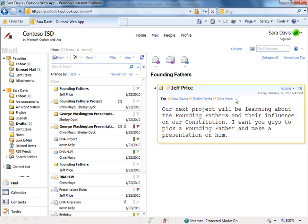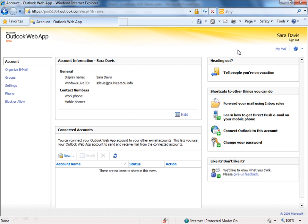In Outlook Live, at the top right, you have a button called Options. If you click on Options, it will take you into the Outlook Live Options area, where you have a number of different tasks that you can perform.